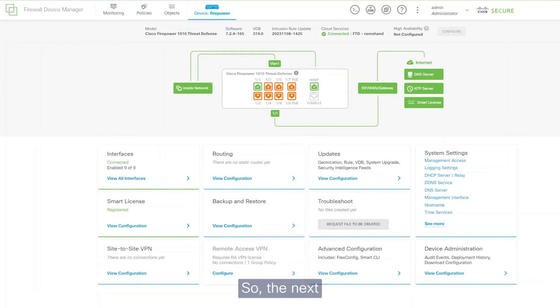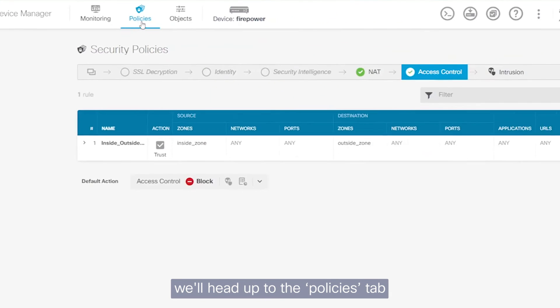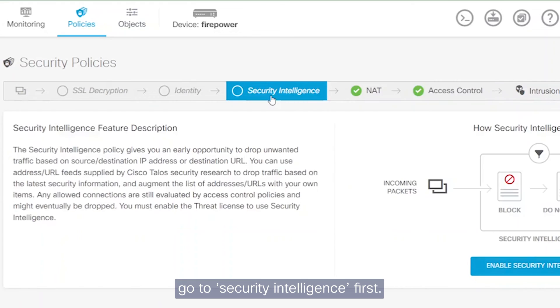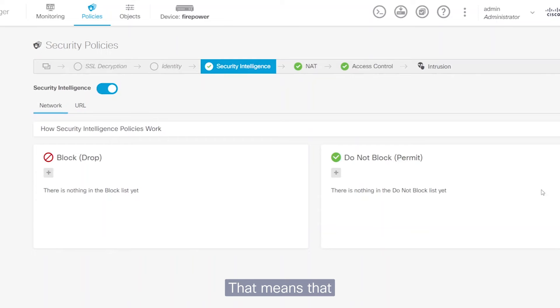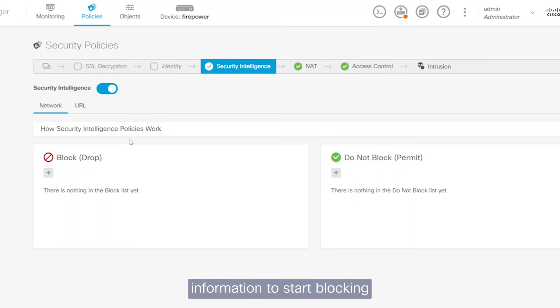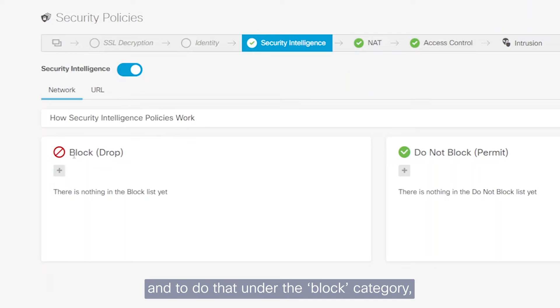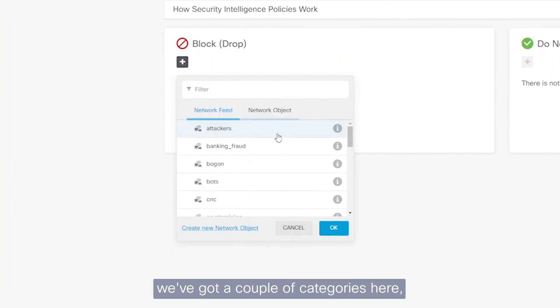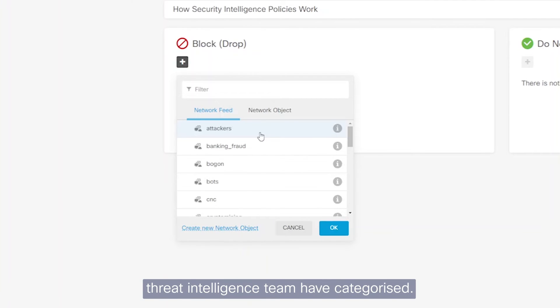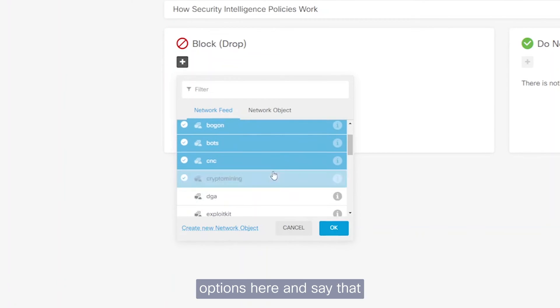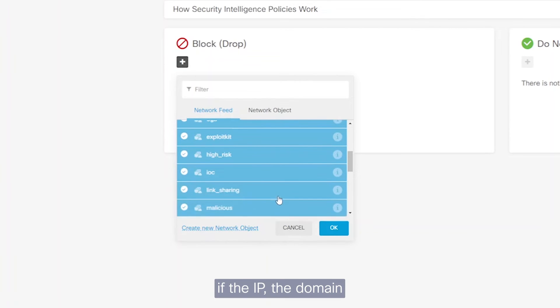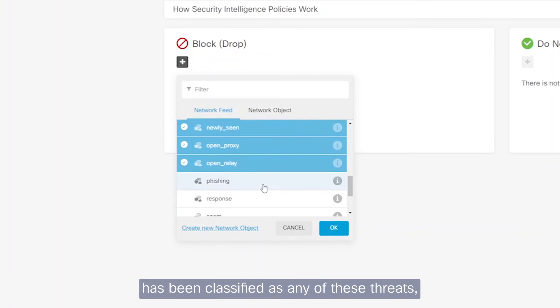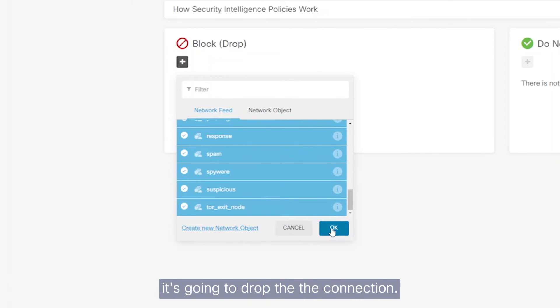So the next thing we want to be looking at is setting up the security policies. To do that, we'll head up to the policies tab and we'll go to security intelligence first. So we're going to enable security intelligence. That means that all the Cisco TALOS threat intelligence, we're going to use that information to start blocking known bad domains, bad IP addresses. And to do that under the block category, we've got a couple of categories here that we have categorized or Cisco TALOS threat intelligence team have categorized. So we can click on all of these options here and say that if the IP, the domain has been classified as any of these threats, it's going to drop the connection.